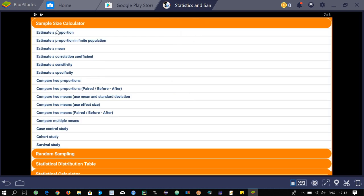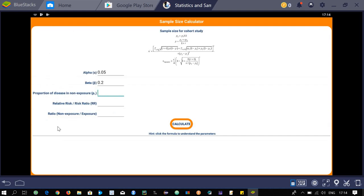Decreasing the error and recalculating increases the sample size to 62. Go back to the previous menu where you can select any of these options for calculating sample sizes for your study. For example, if you are conducting a cohort study, click on cohort study. Here you will need five parameters: proportion of disease in non-exposure type (e.g. 0.2), relative risk (e.g. 0.4), and ratio of non-exposure to exposure (e.g. 0.7). Then calculate the sample size.